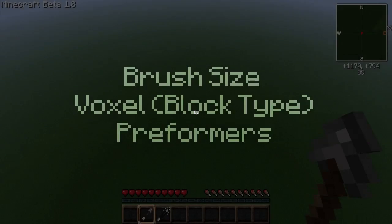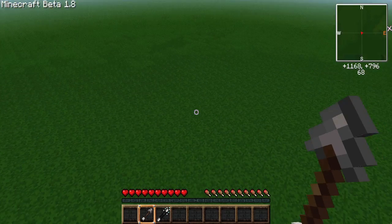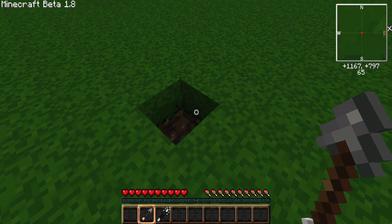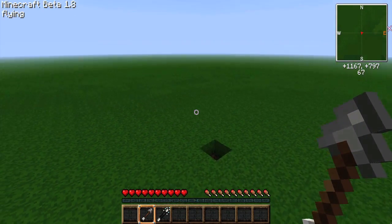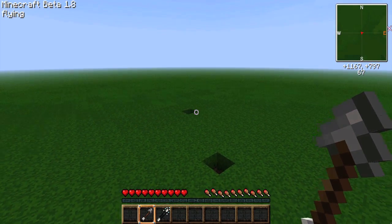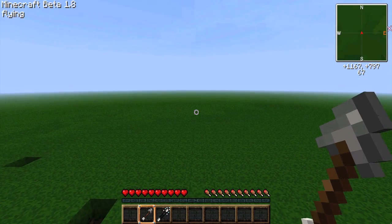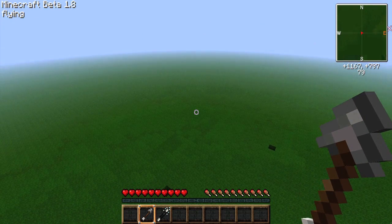The sniper has three variables that you control when sniping: the brush size, the voxel or block type, and the performer, which I'll get to later. By default, the brush you have on the sniper is the snipe brush, which only affects one block at a time. Your block type is air, and the material performer is selected.